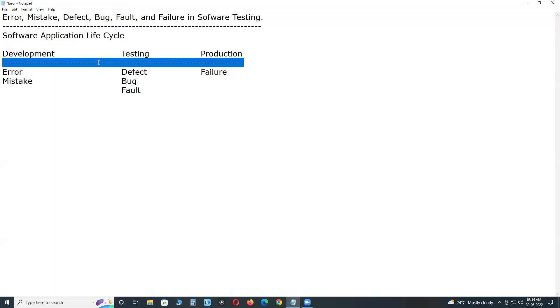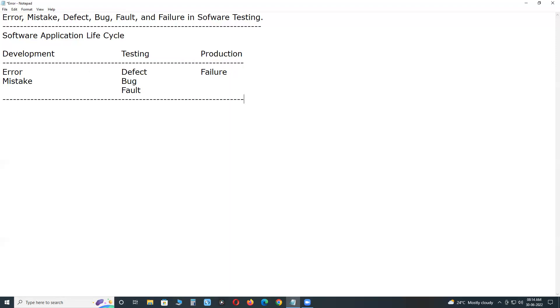Error, defect or bug, failure. Next, I will explain one by one.